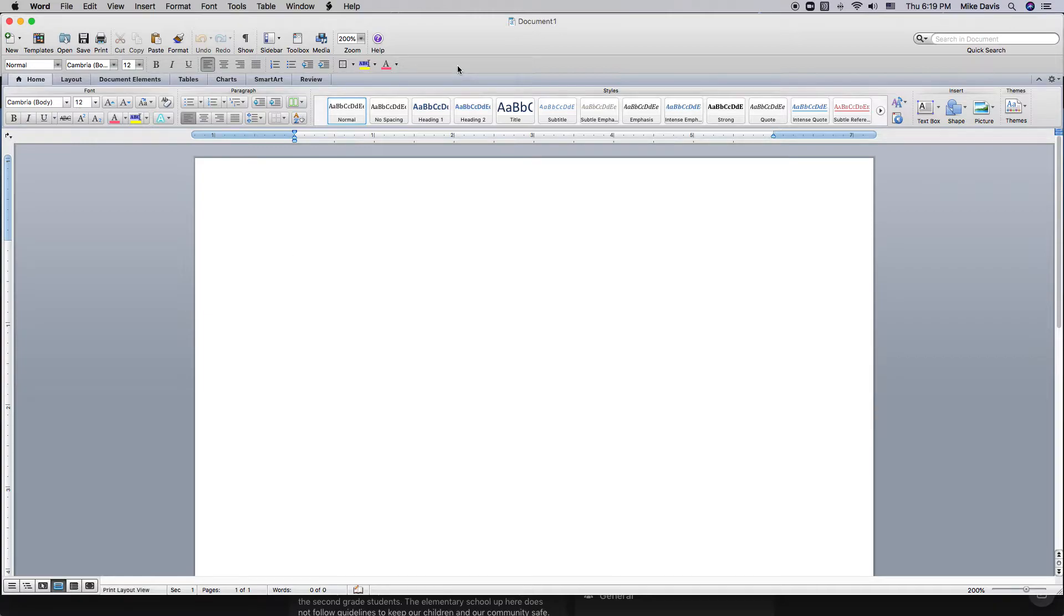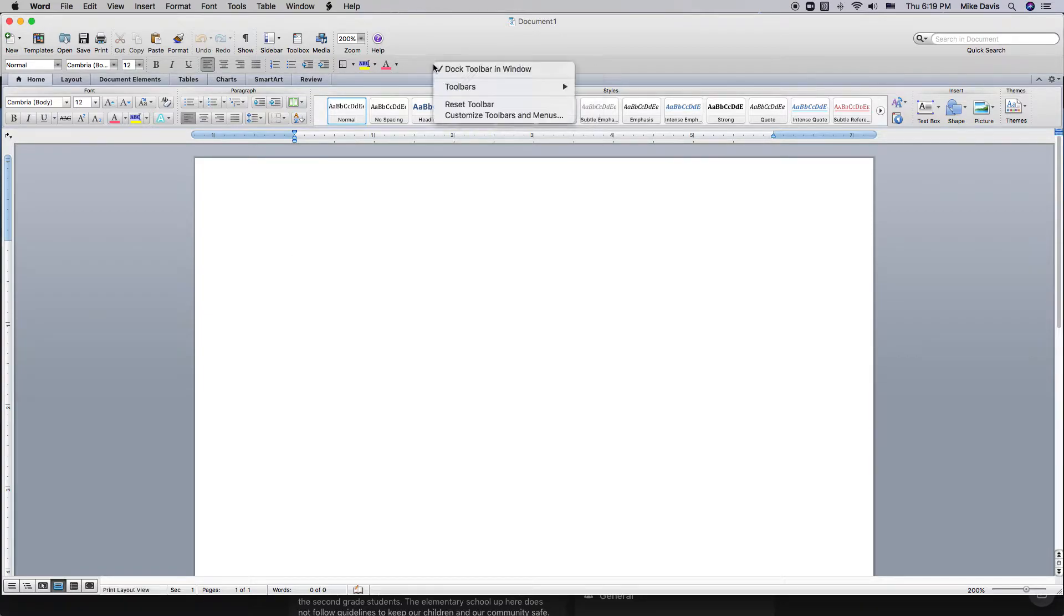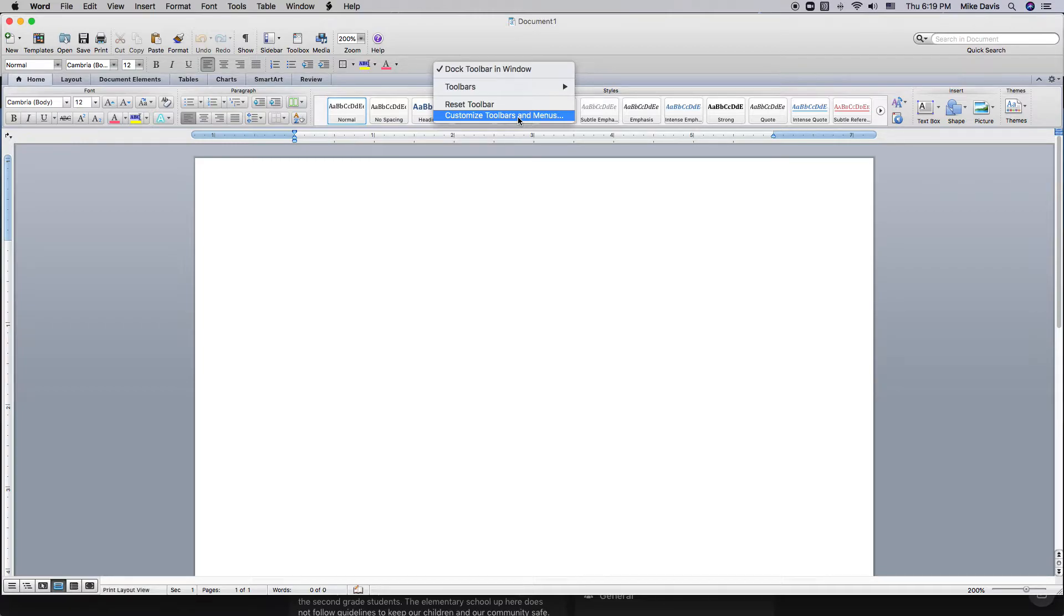And you can customize your toolbar by right clicking here and customize toolbars. But if you're in the English setting, or the English set Word, the phonetic guide, at least in my case, was not there.